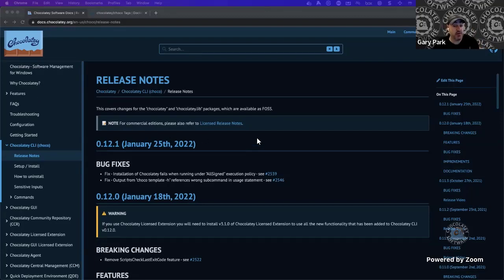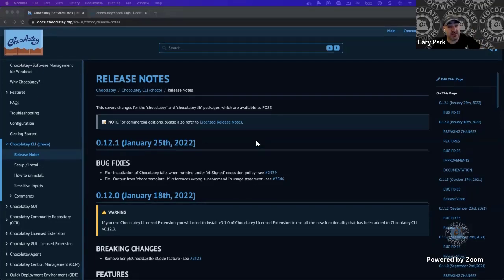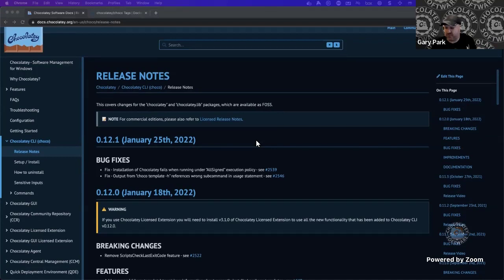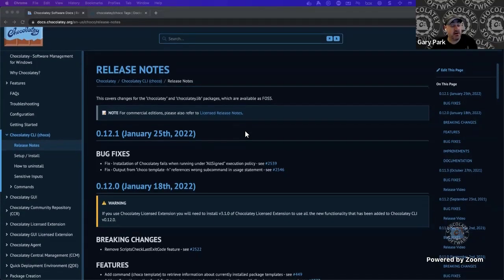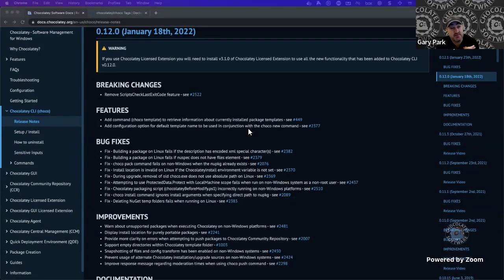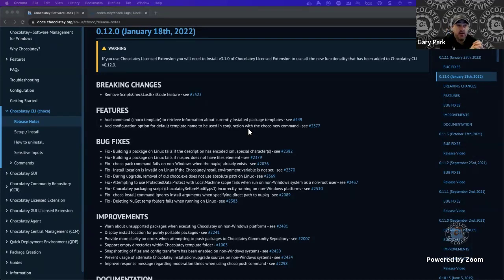As per normal, all of the release notes for what we've released in the versions of Chocolatey are available on our doc site. Starting at the beginning, there is a warning there, and the warning is mainly for our commercial customers.